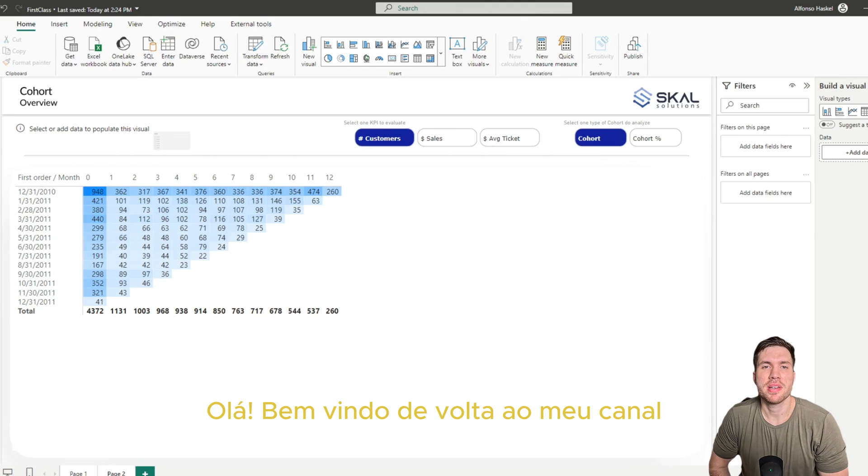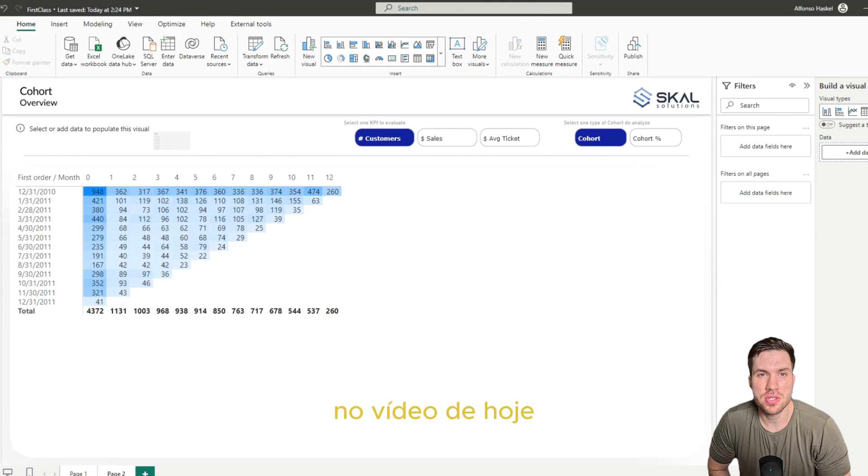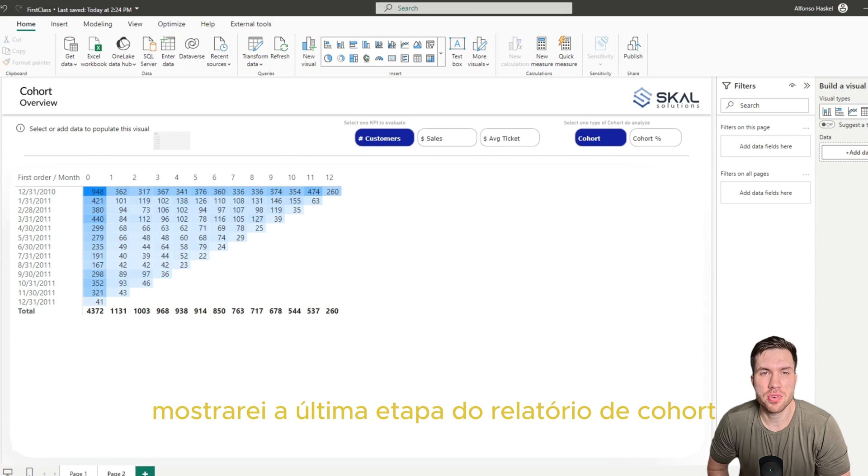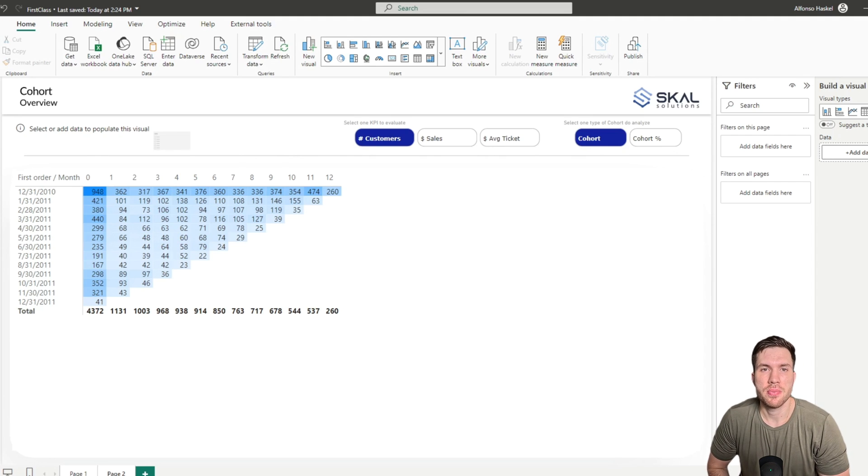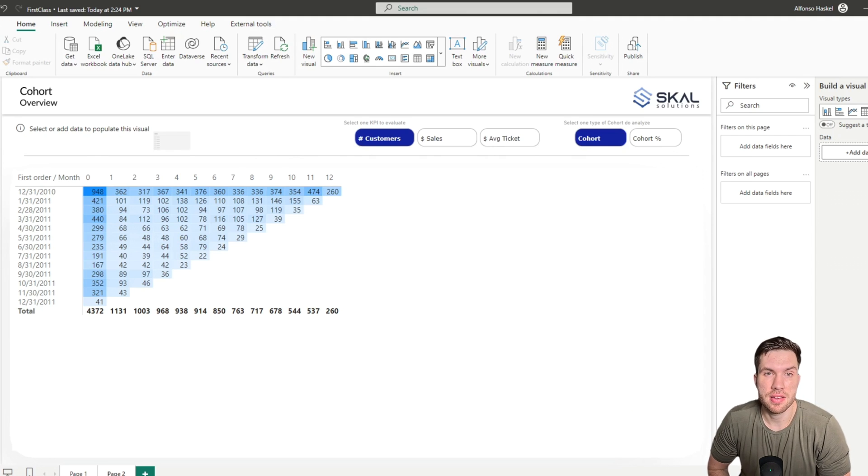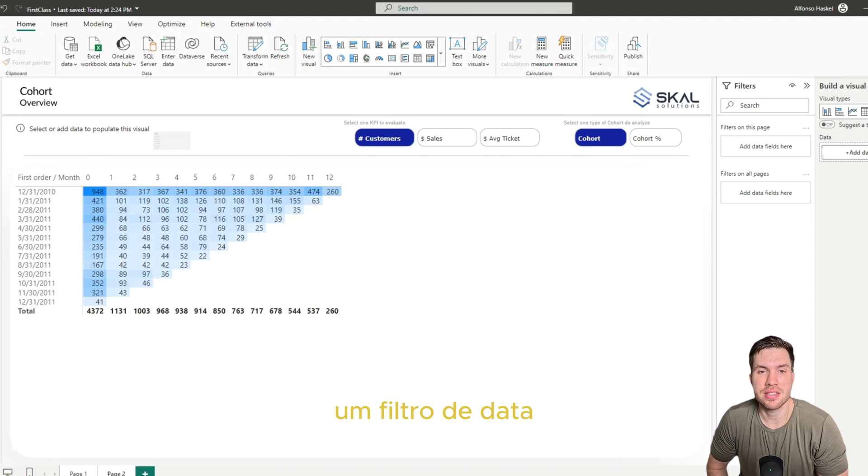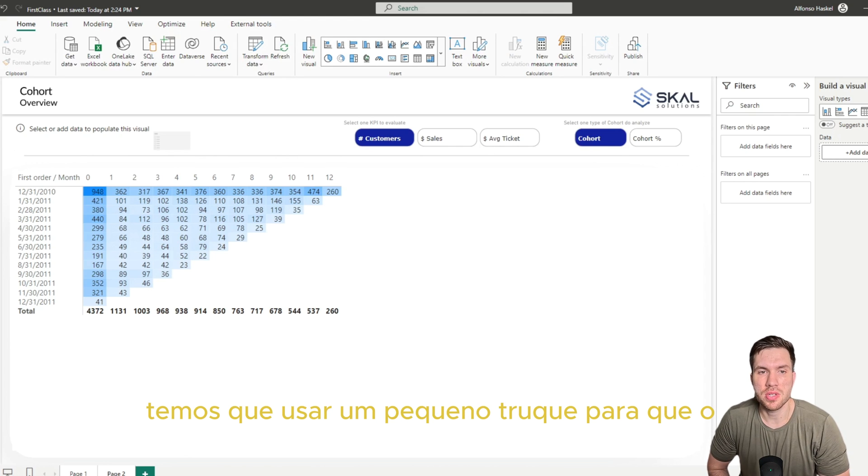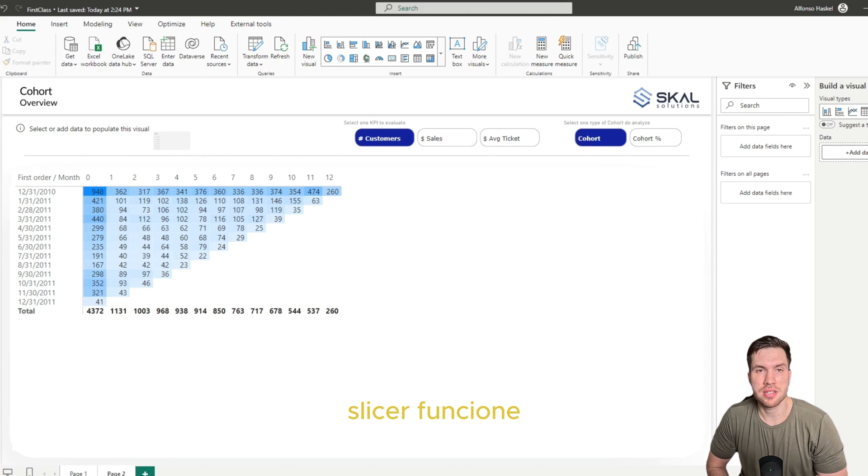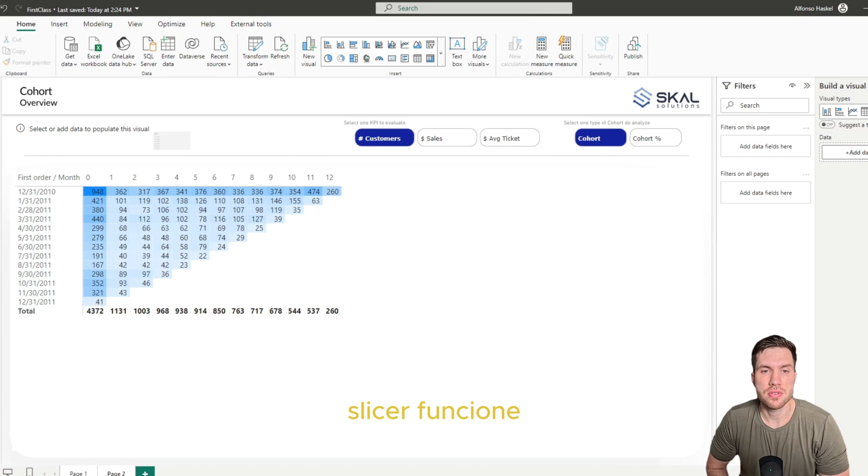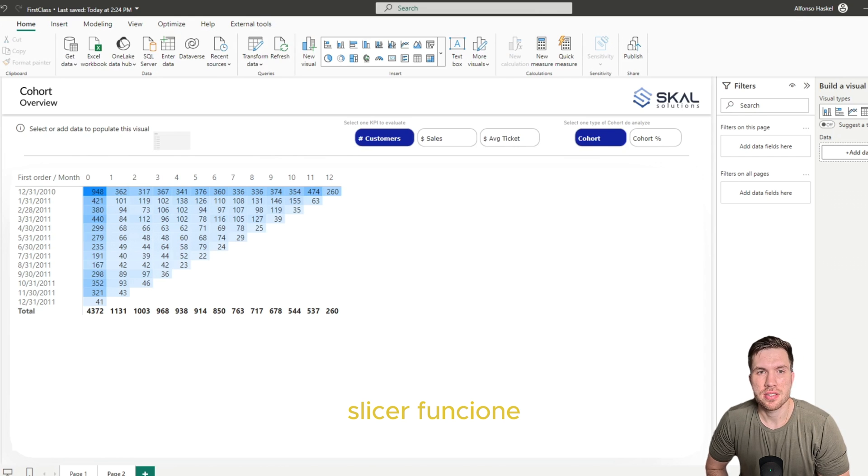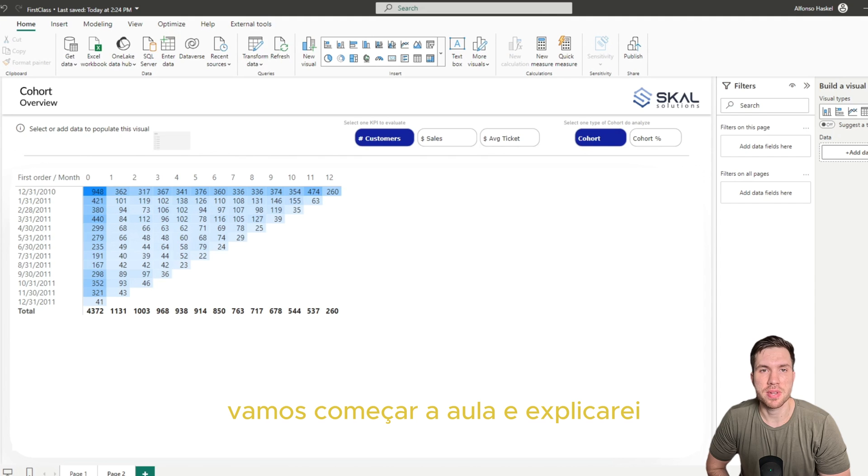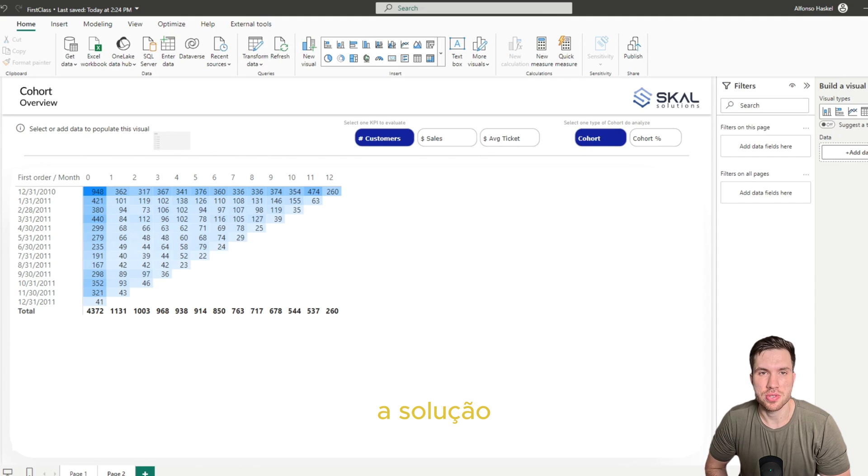Hello guys, welcome back to my channel. In today's video I will show the last step from our cohort report where we will add a date slicer, but there is a small trick that we need to do in order to make this slicer work properly. So let's start the class and I will explain the solution.